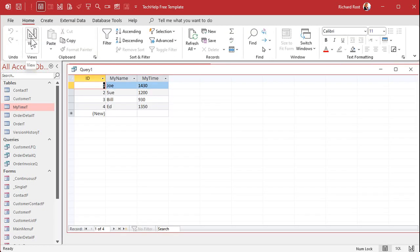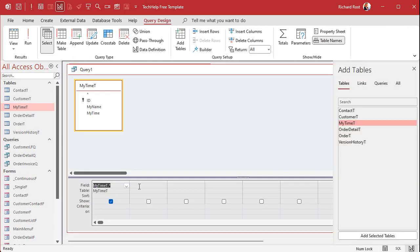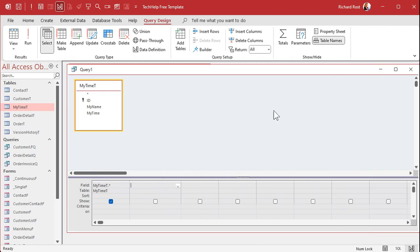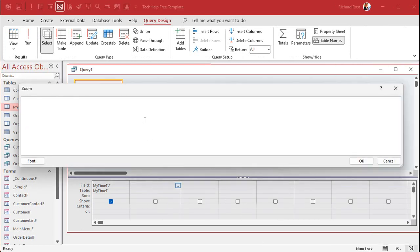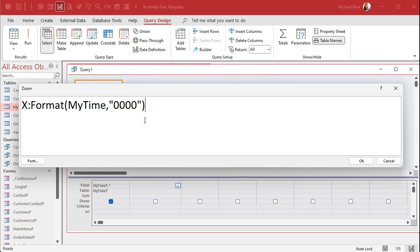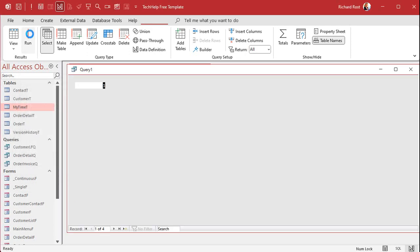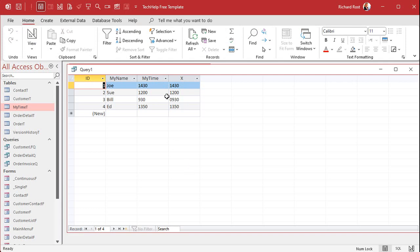So it looks just like that so far. What we're going to do first is format this field so it's always four characters, because if you've got 930 you're missing the leading zero — as the military folks say, the oh-nine-thirty. I'll use Shift+F2 to zoom in. We'll call it X, and it's going to be: Format([My Time], "0000") — so it's always four digits. If I run that now, you can see this is always a four-digit number. Technically it's text — you can tell because it's lined up on the left side.